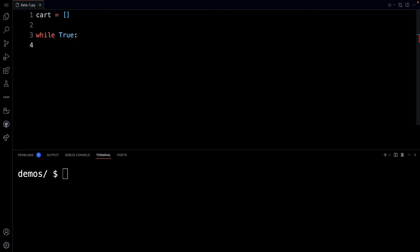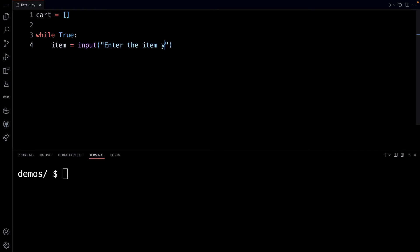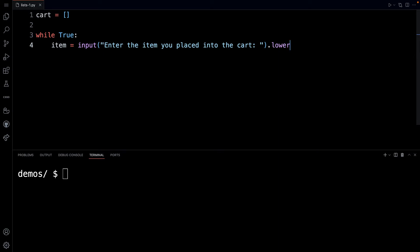What I want to do here is ask the person to add an item to the shopping cart. So enter the item you placed into the cart. We're also going to place it, force it to lowercase, and let's strip off any additional spaces that the user may enter while typing, most likely accidentally.